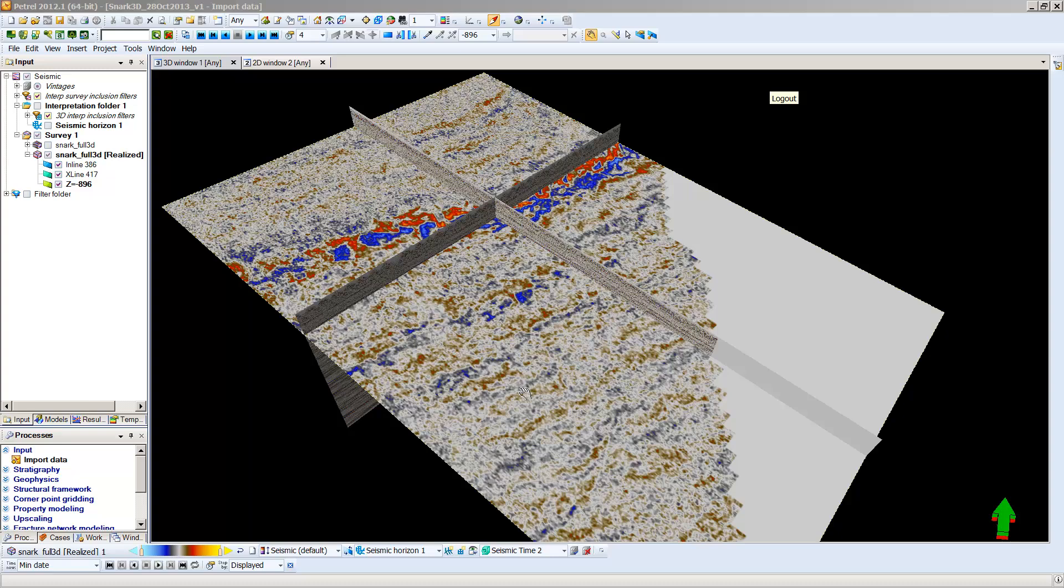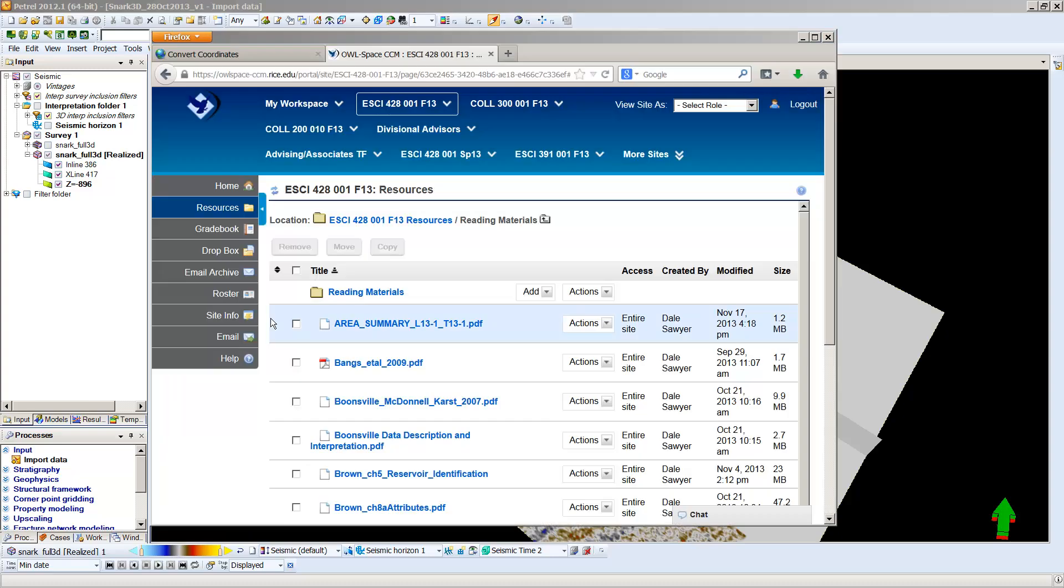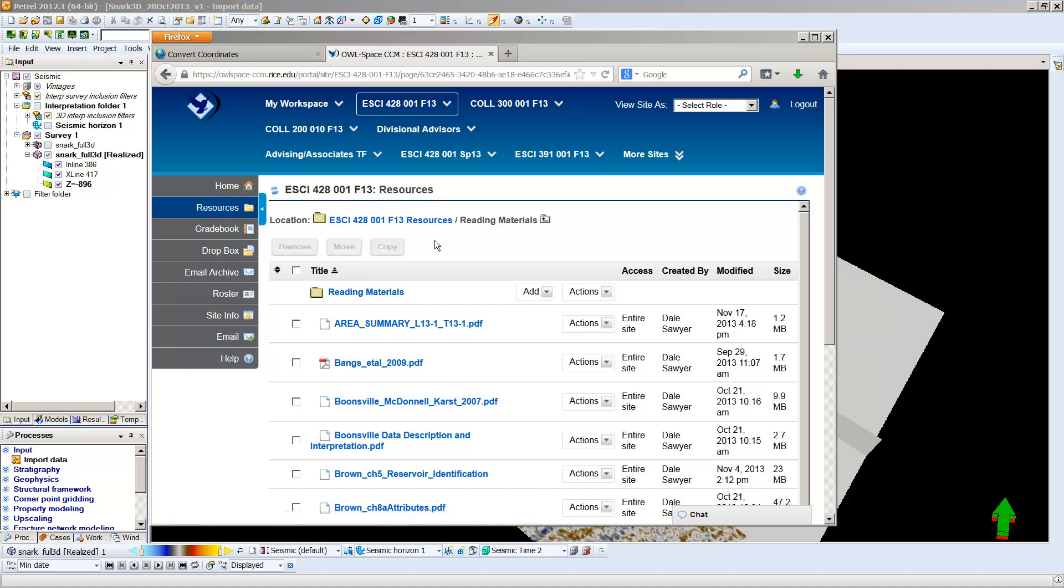In order to do this, I'm going to show you where to find the document in which I found that information. This is Hullspace. You're familiar with it. The resource that we're using has many interesting things in it, but it includes some well locations in the SNARK area. I've gone into resources. I've gone into the heading reading materials and the highlighted feature here. Area summary L131T131.pdf is what we're going to look at.